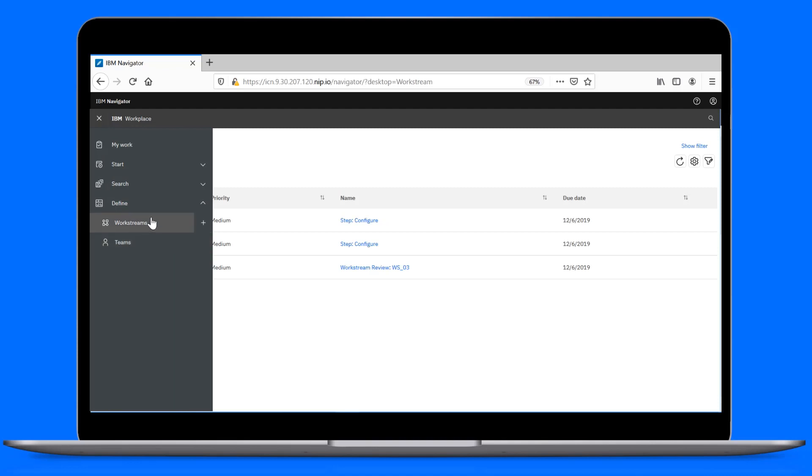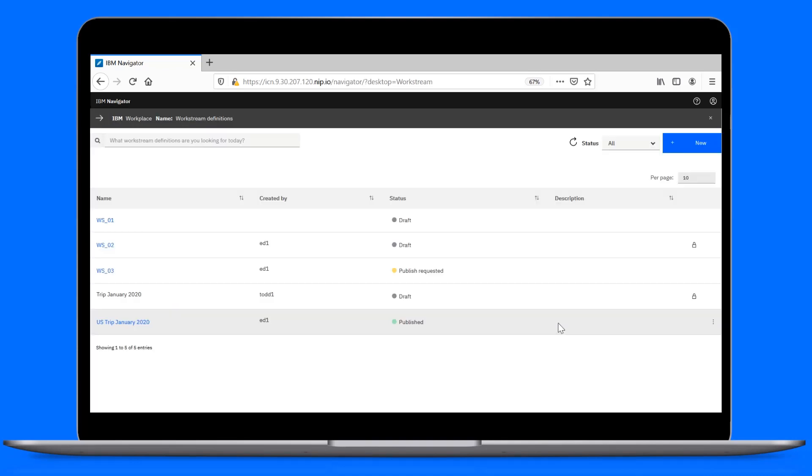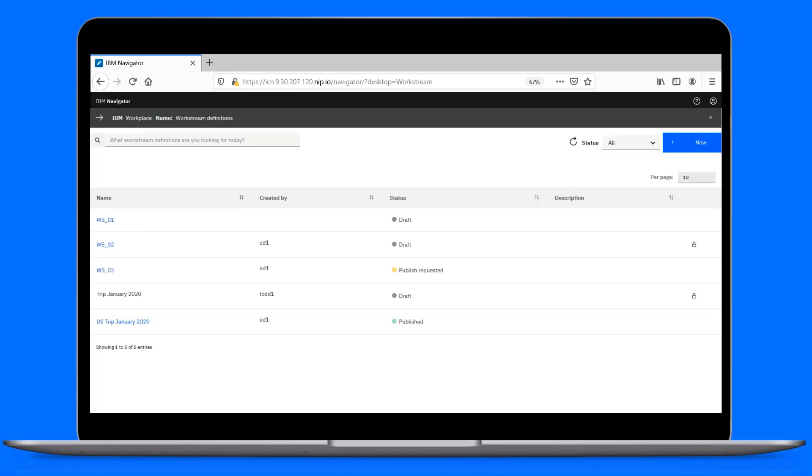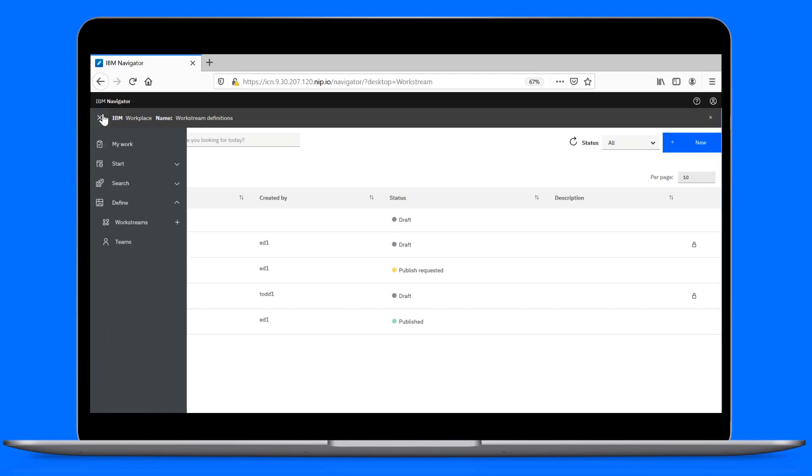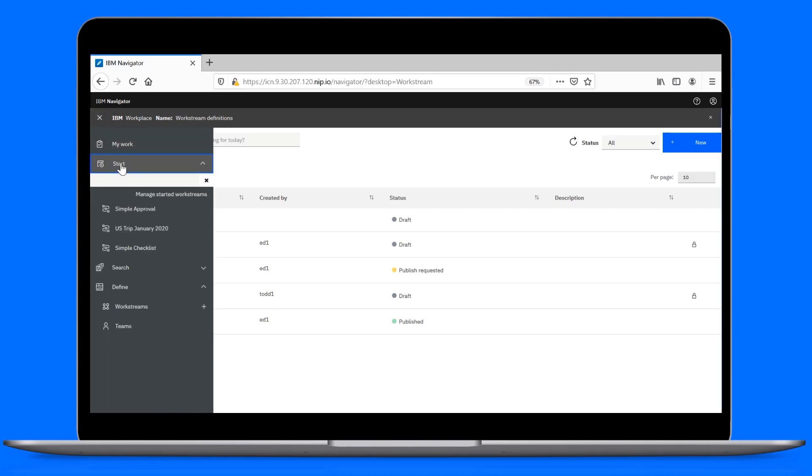If we check our workstream's page, we can see the published status. The published workstream becomes available for others to use. In Workplace, it's now listed under Start.